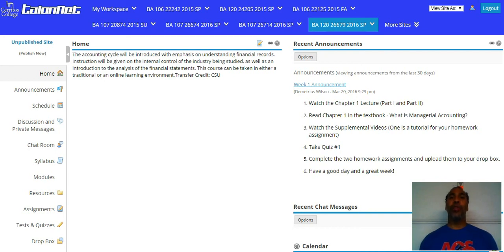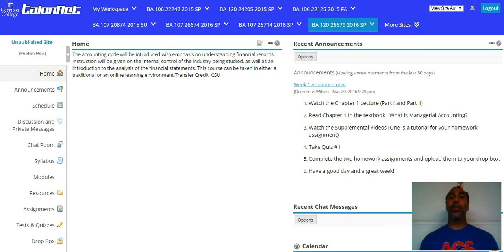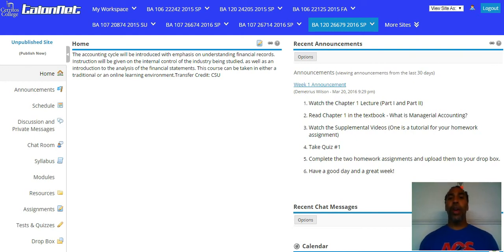Hello class, my name is Demetrius Wilson and I'll be your instructor for BA 120-26679, 2016 spring semester. I'd just like to send out an introductory video to say hello, introduce myself, and let you know how to navigate through this course.